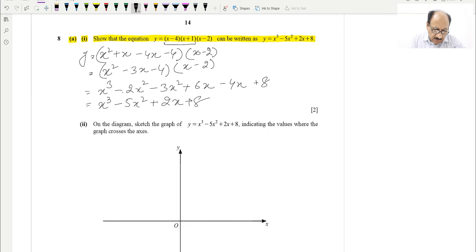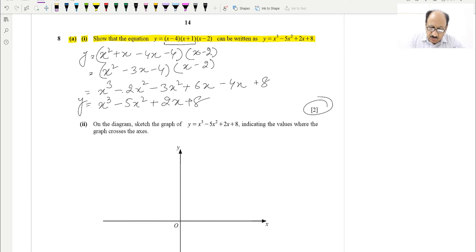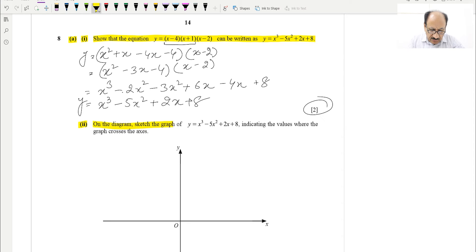This gives us x³ − 5x² + 2x + 8, which is the same as required. Hopefully you understood this part — it was a 2-mark question.